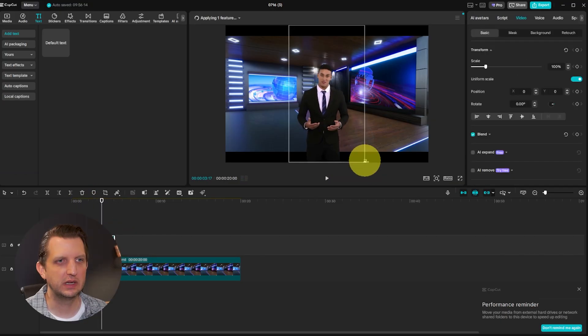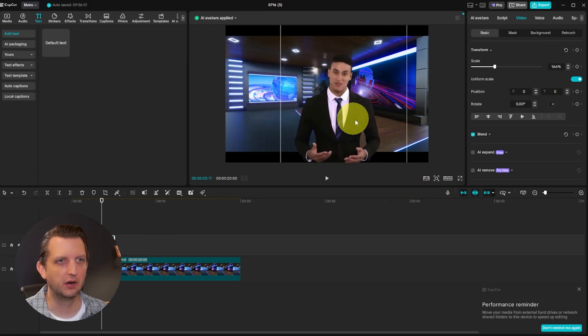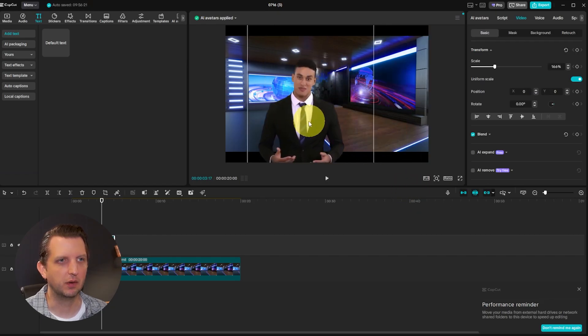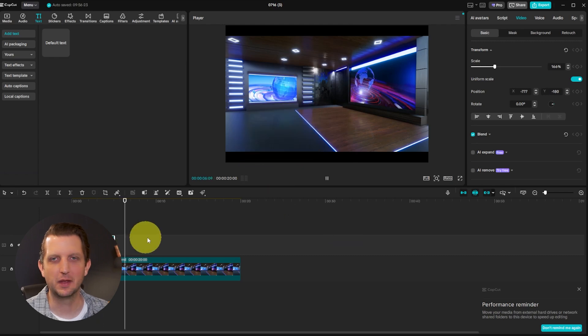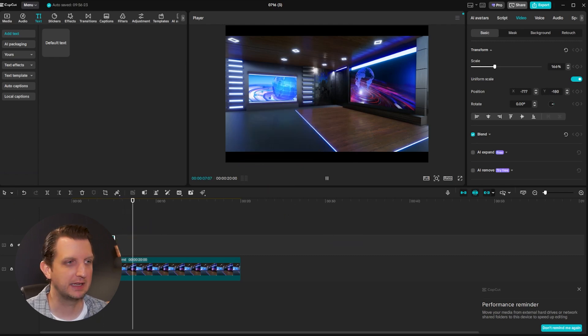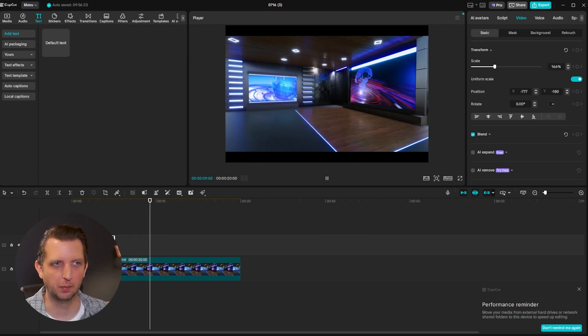You can resize the avatar, make it bigger, move it to the side — whatever you want. And there you have it: it's that easy to generate your own news report.